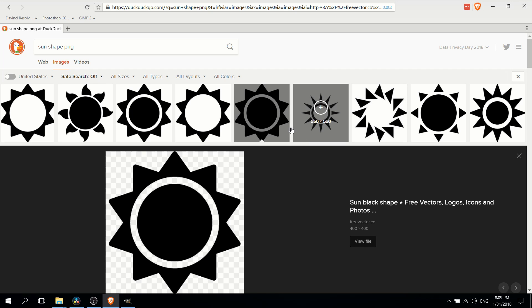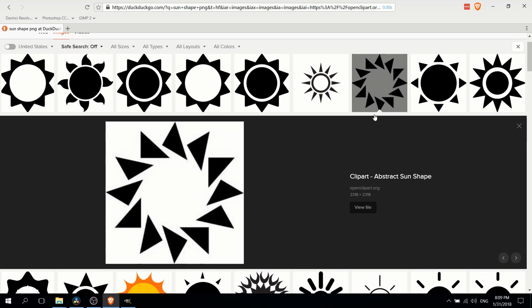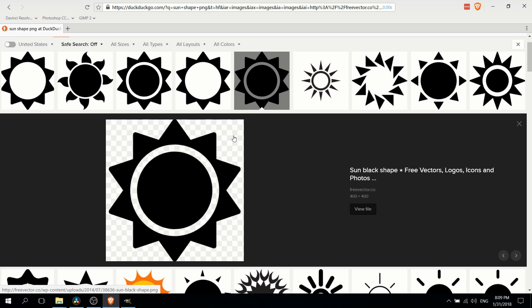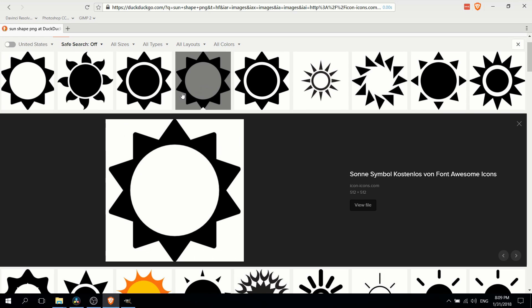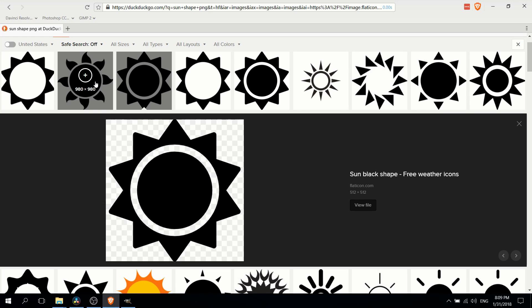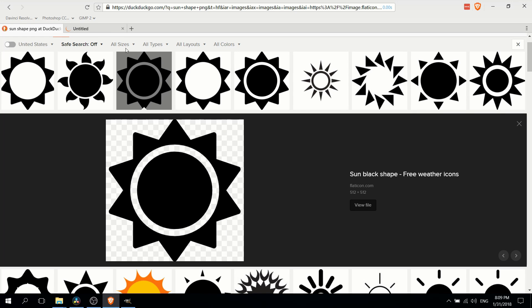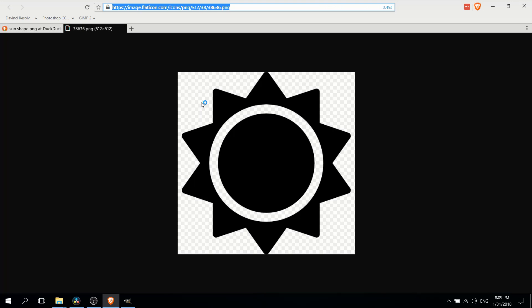The reason we make it a PNG is PNG images, if you don't know already, can support transparency. If we click on some of these and actually open them up, what you'll notice is there is this checkered background, and that means that area is transparent.